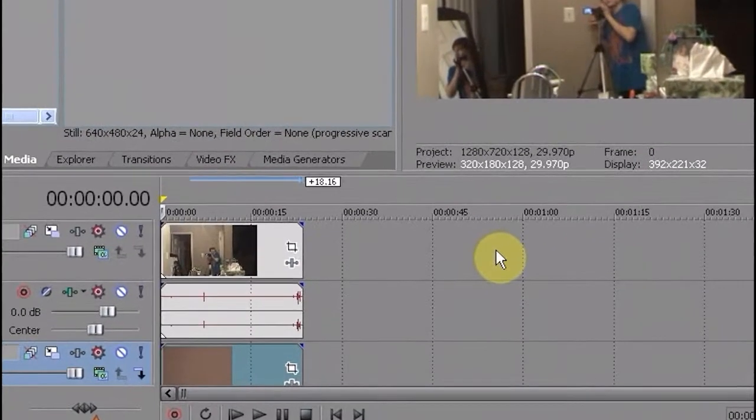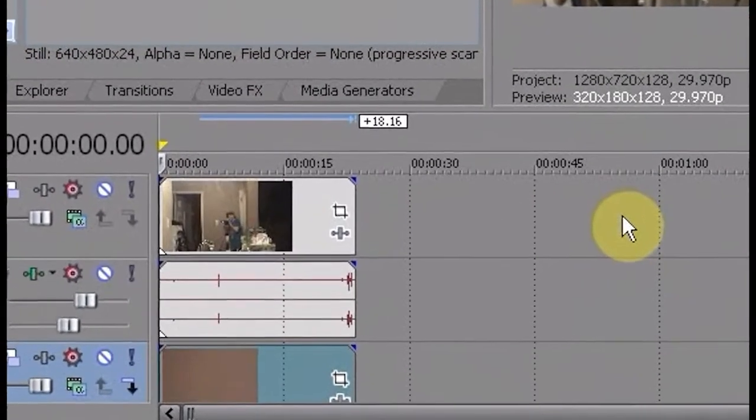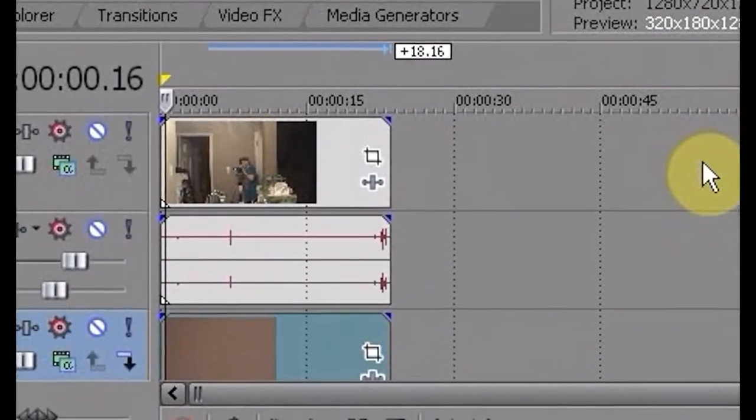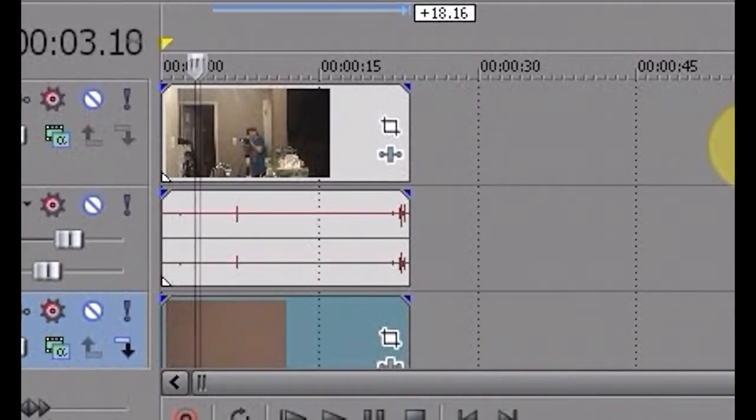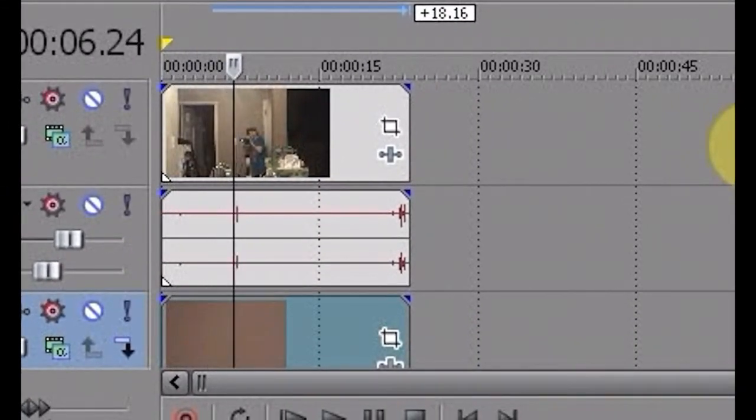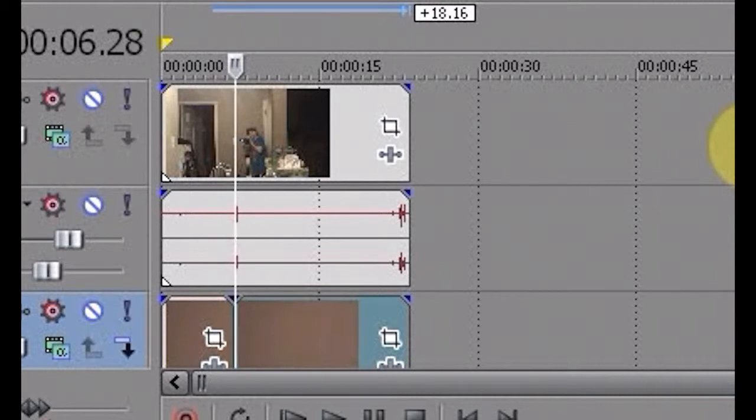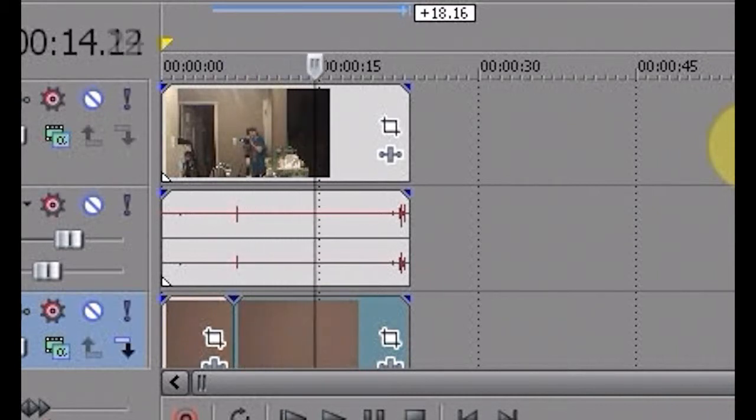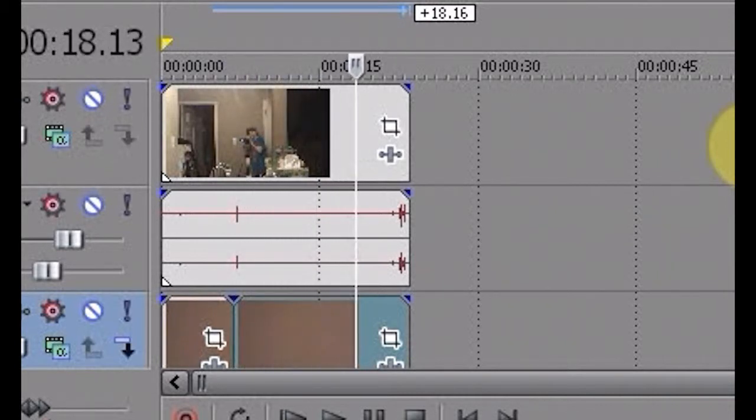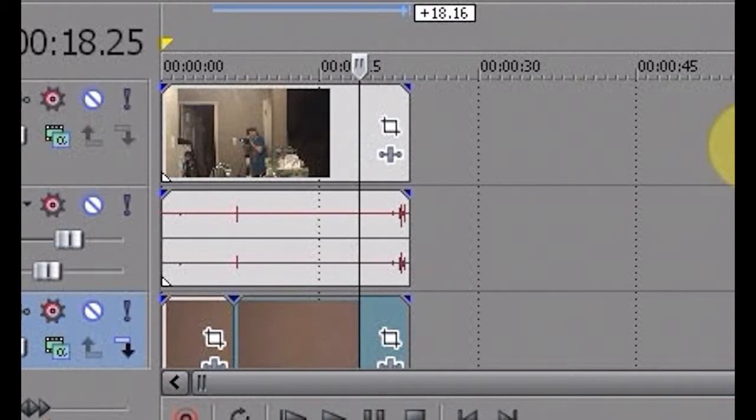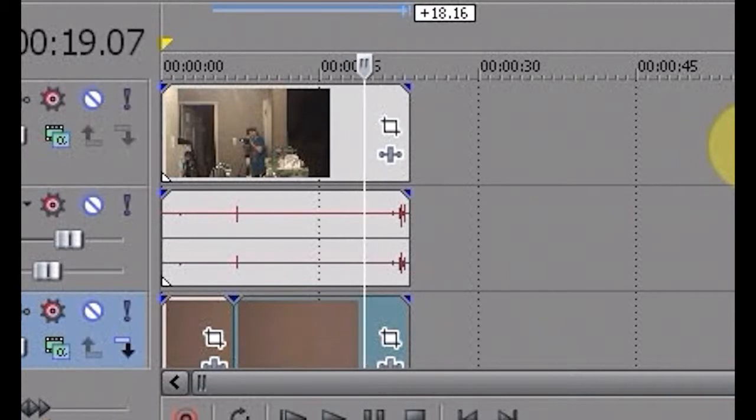Okay, so then after you do that, you're going to want to go to the part where you're going to play the video. So I'm going to play it from right here. Right about here.